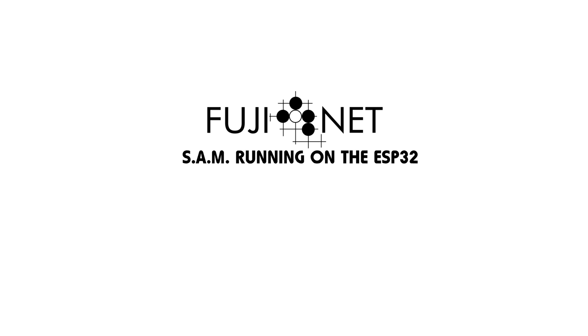Because of this, this entire implementation of SAM runs entirely on the ESP32 sending the audio via the audio in pin on the SIO connector back to the Atari and therefore out to the television display.